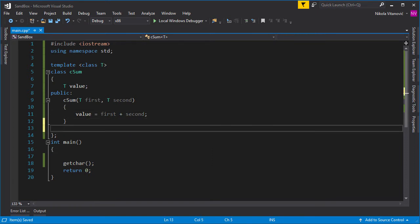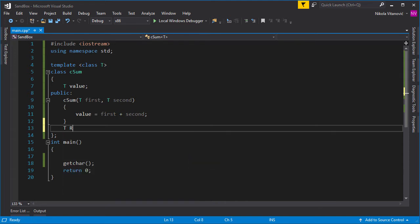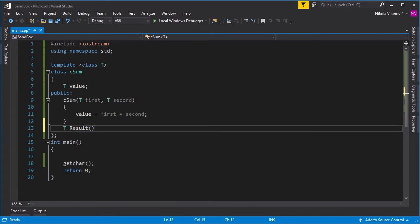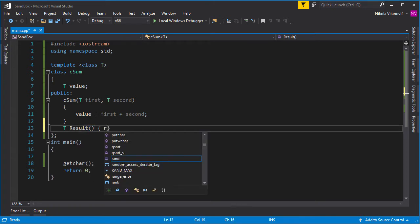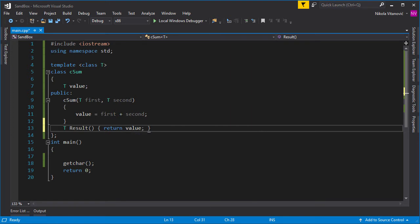Now we need to display the sum. In order to do that, let's create a result function. So it will return the type T, and let's call it result. It will be in one line—it can return the value like this.